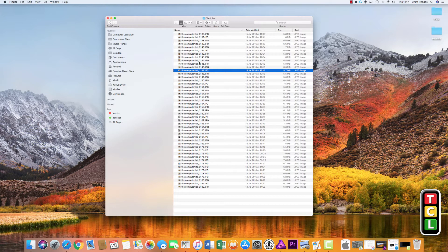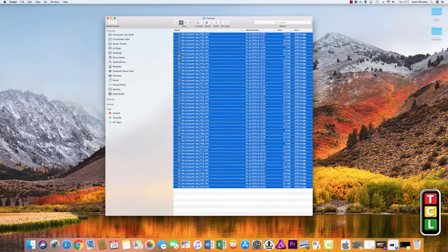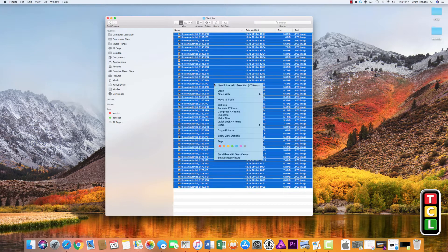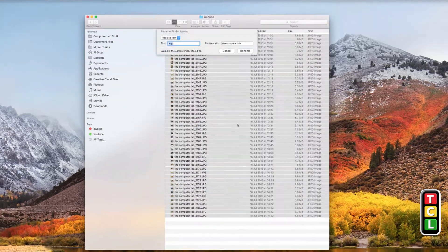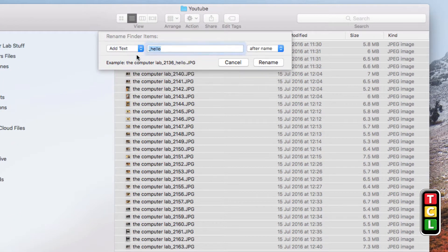We'll select all the items again, right-click, and choose Rename 47 Items. That was the Replace Text option. Now we'll go down to the Add Text option.